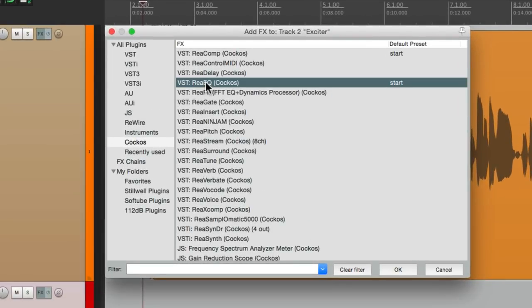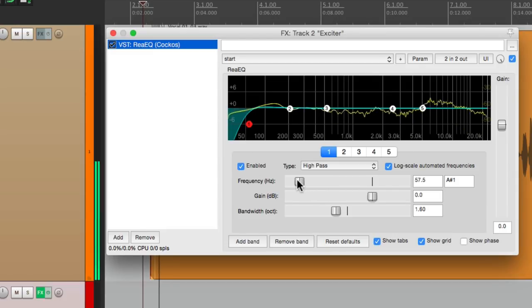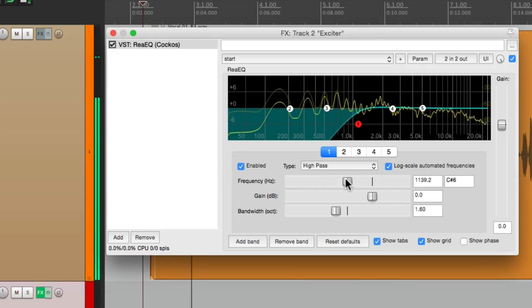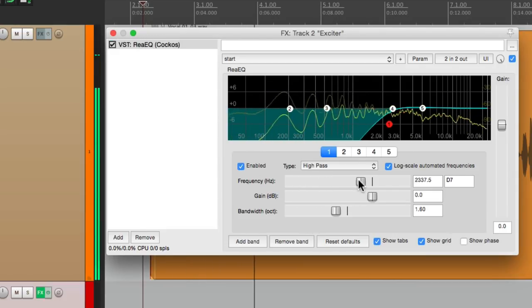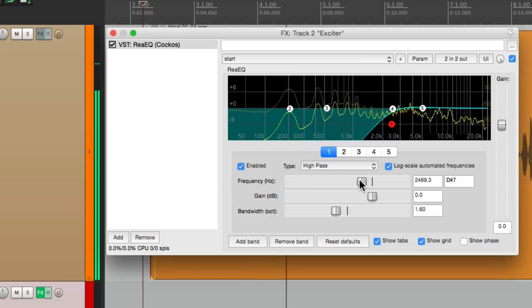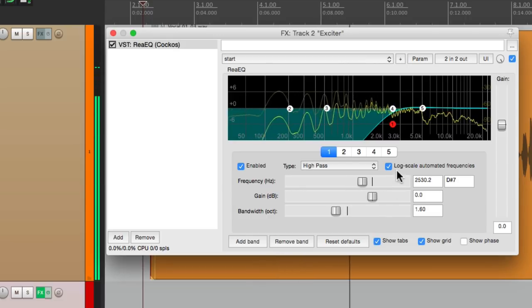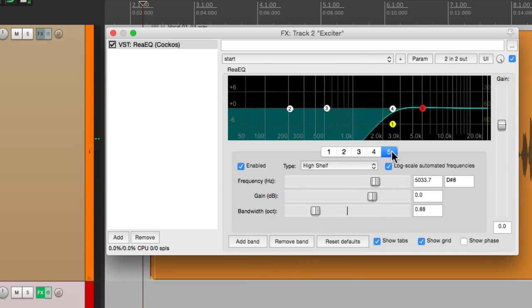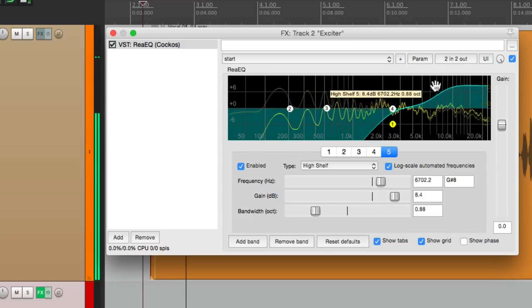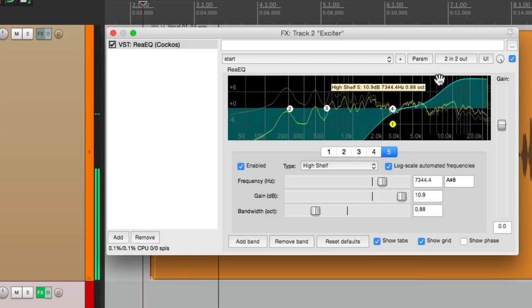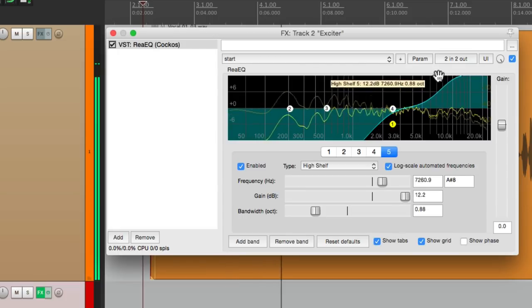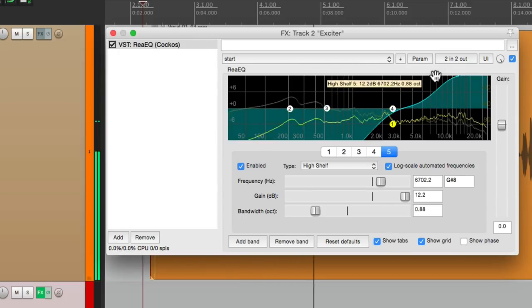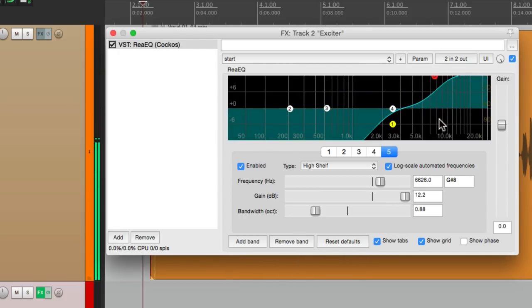Let's put the EQ on this track. Again, we'll high pass it. And then boost it with a high shelf, just on the range where it's really pretty. Right there feels good.